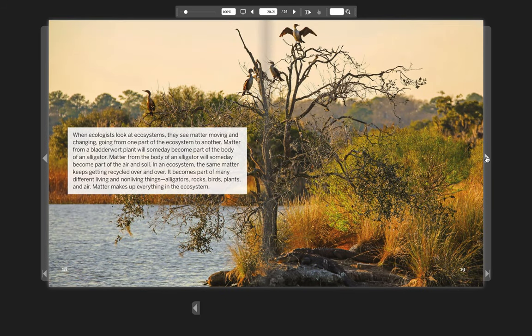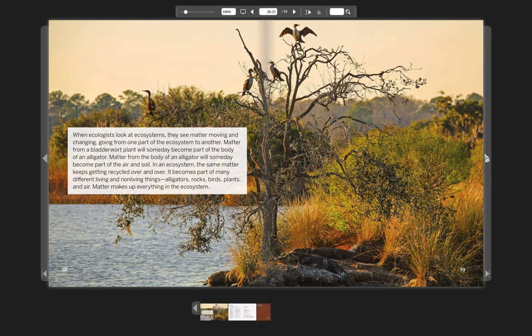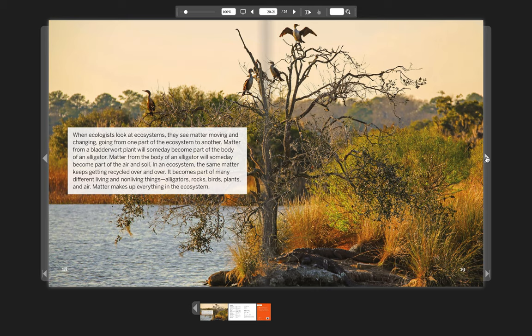When ecologists look at ecosystems, they see matter moving and changing, going from one part of the ecosystem to another. Matter from a bladderwort plant will someday become part of the body of an alligator. Matter from the body of an alligator will someday become part of the air and soil. In an ecosystem, the same matter keeps getting recycled over and over. It becomes part of many different living and non-living things. Alligators, rocks, birds, plants, and air. Matter makes up everything in the ecosystem.